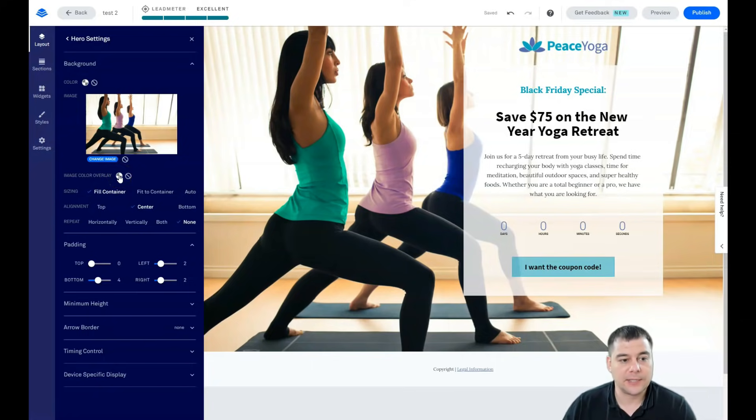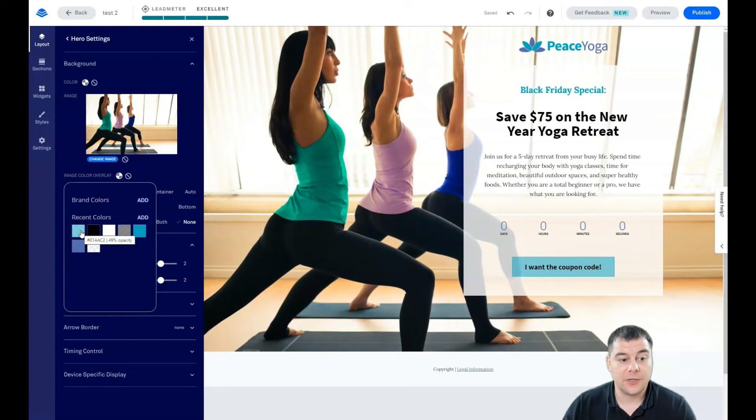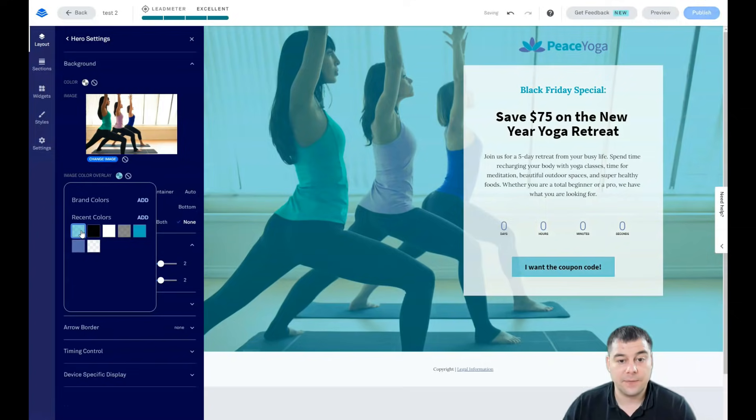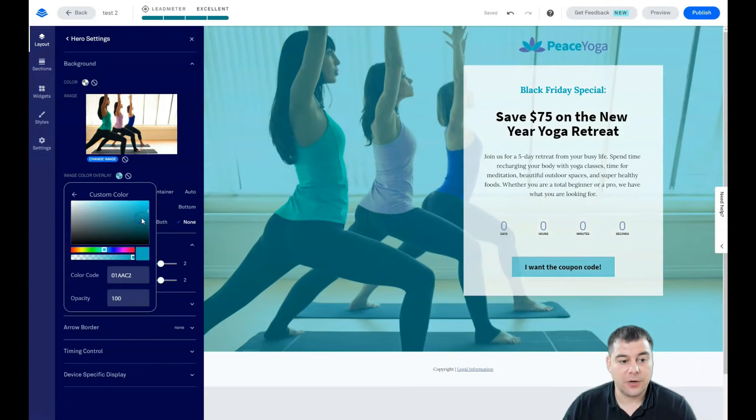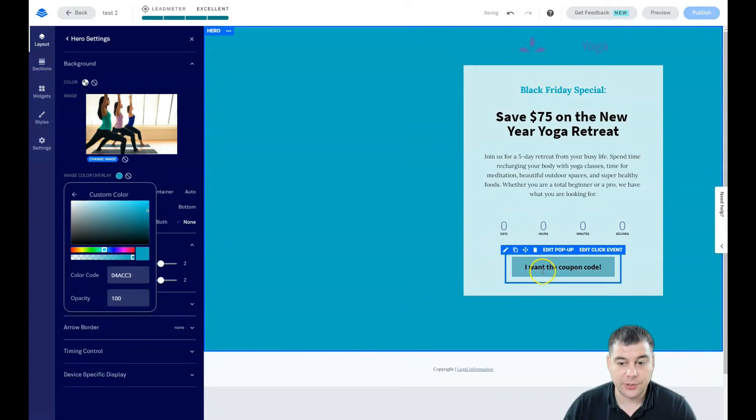So you can apply image color overlay and this is really fantastic. You see it's 49% opacity but let's add a new color. We're going to change the opacity here. Yeah, the color is similar to the color of the button.